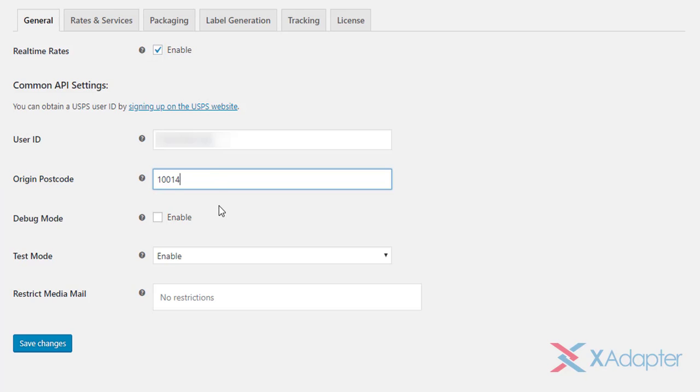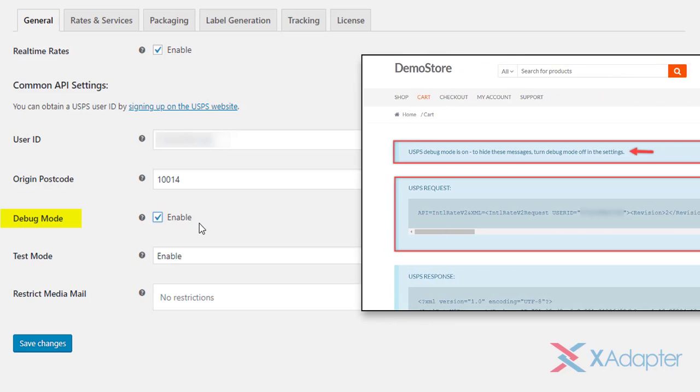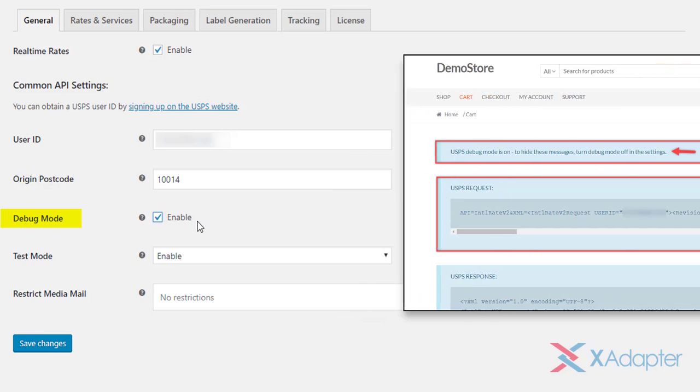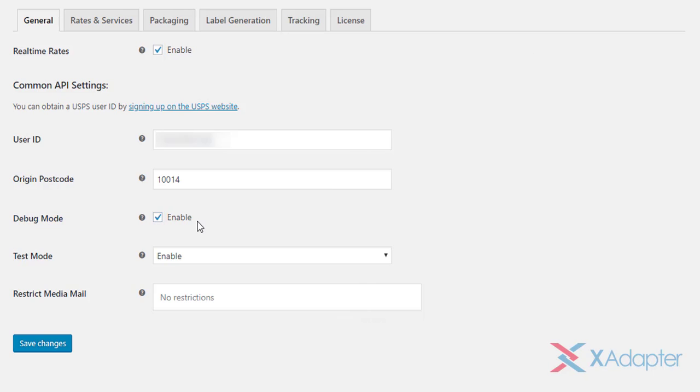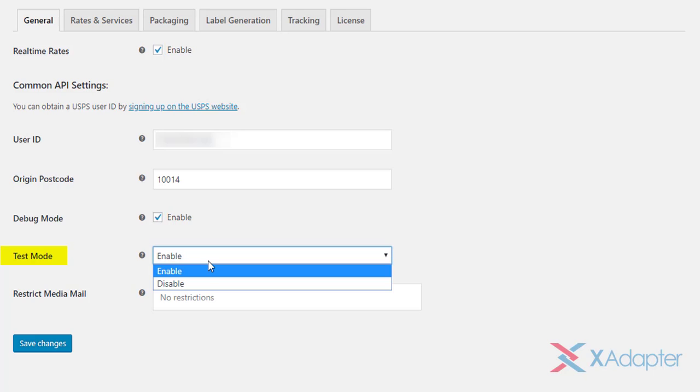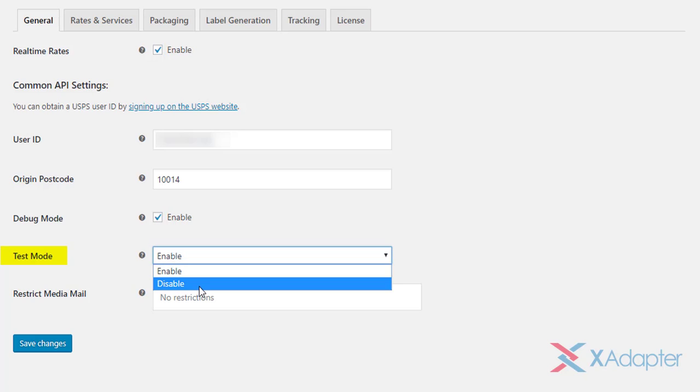Next checkbox is to enable the debug mode. If you are not getting rates or are running into trouble with the plugin, you can enable the setting and check the request and response information on your WooCommerce cart and checkout pages. In the next setting, you can enable the test mode to try out the plugin settings. You can check the working of real-time rates, label printing process and so on. Once you are satisfied with the settings, disable this setting for processing real order transactions.